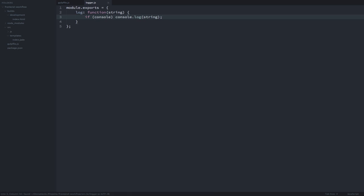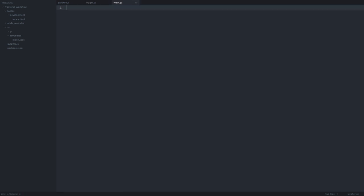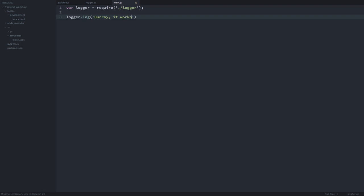Now we will create our main JavaScript file. This is where we bootstrap our application and this is also the entry point for Browserify. For this demo, we'll just load the module we just created and then use it to output something to the console.